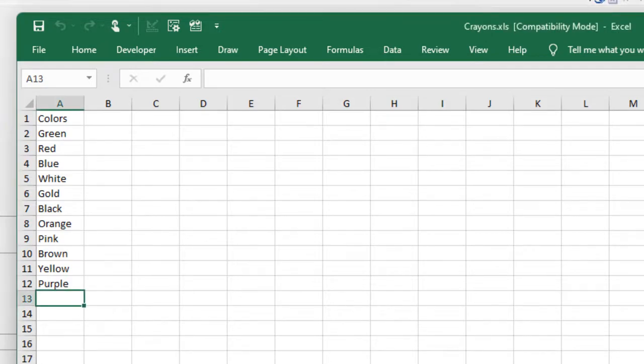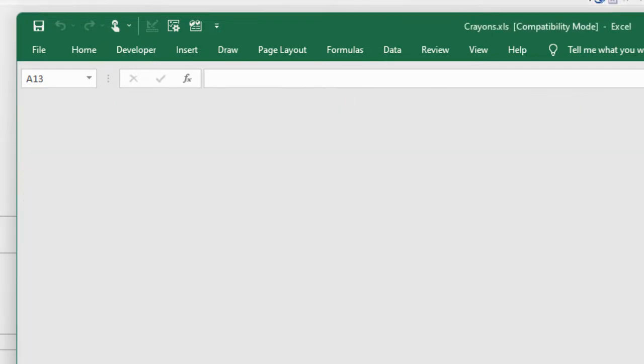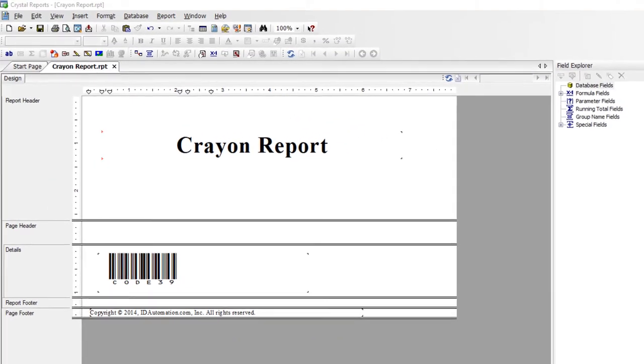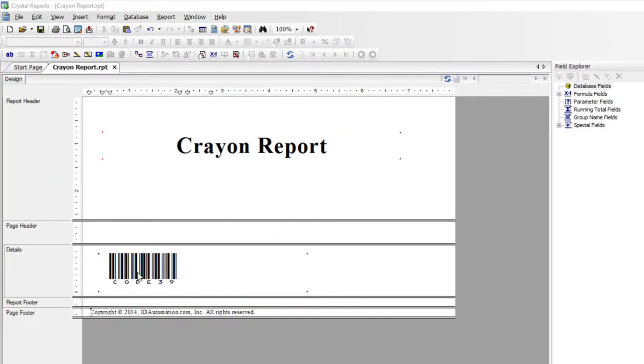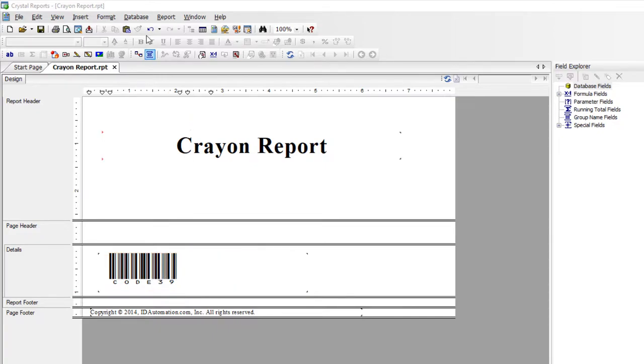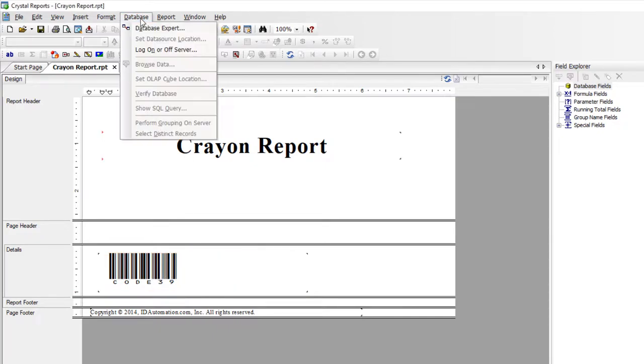In Crystal Reports, I have the Code39 barcode example open. It uses basic Crystal code to format the data for the barcode font.